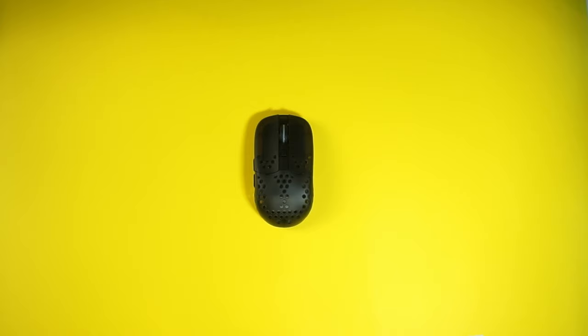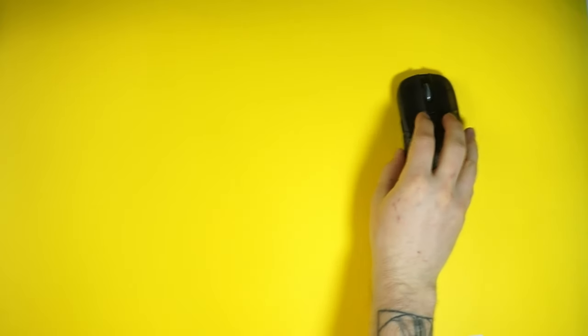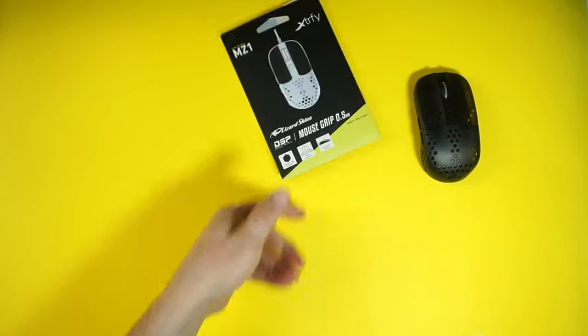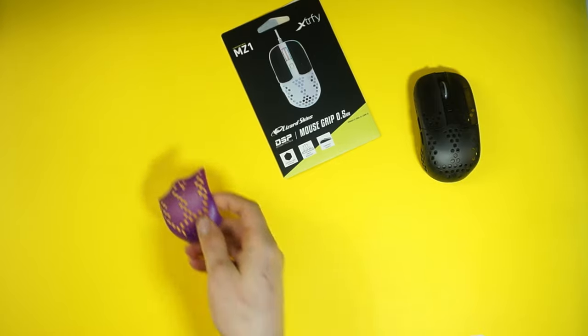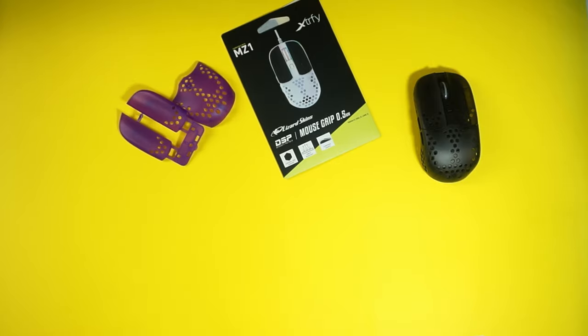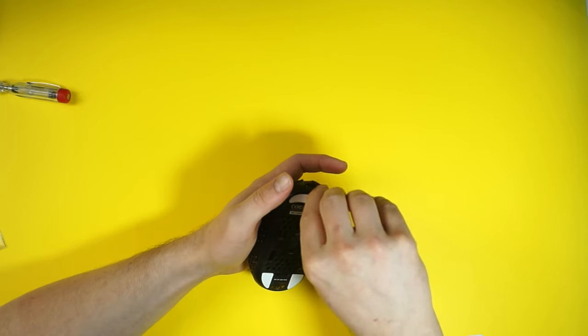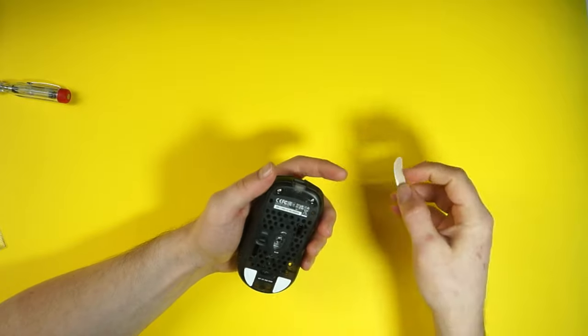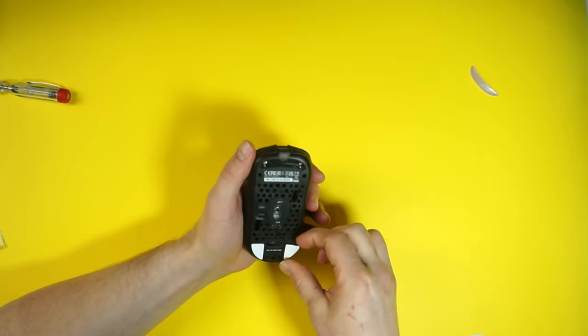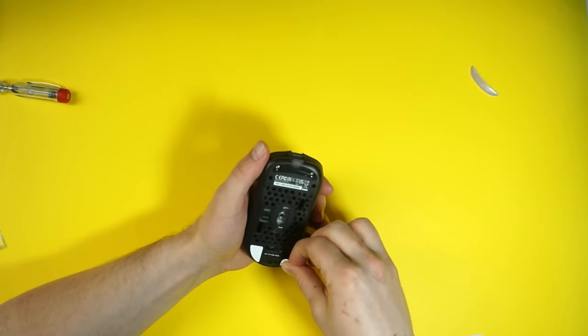Secondly, there's this weird weight balance adjusting rail thingy, which you can basically adjust to where the battery sits inside the mouse. We are going to remove that. So, to recap, we are going to install some lizard skin grips, a new purple top cover, and a lighter battery while also removing the gimmicky battery position adjusting thingy.